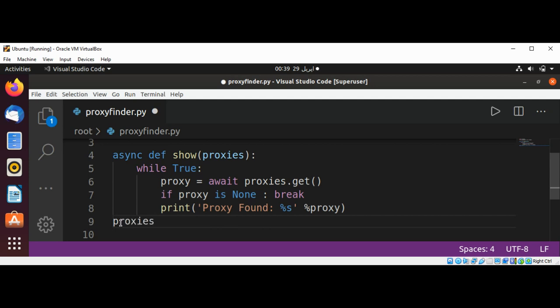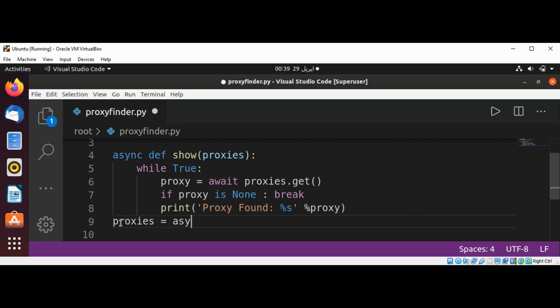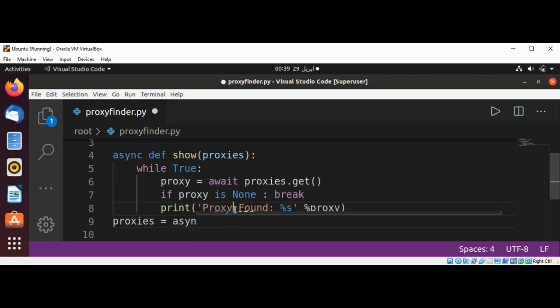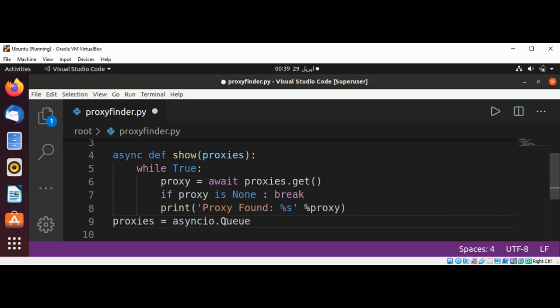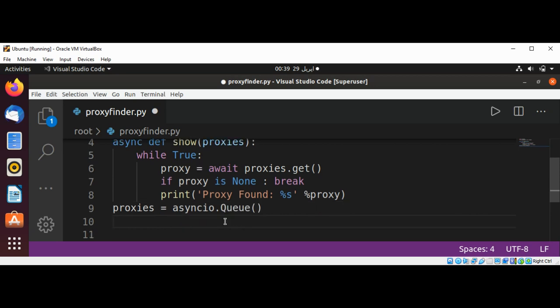Proxies equals asyncio.Queue and passing to broker, saving in a broker variable.